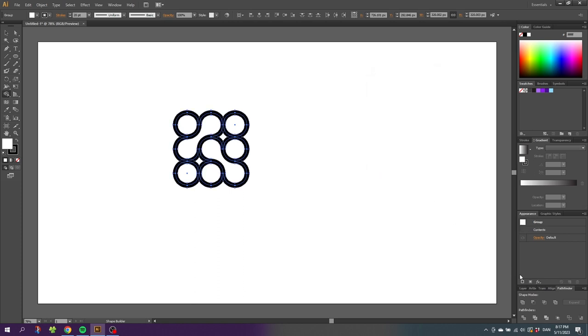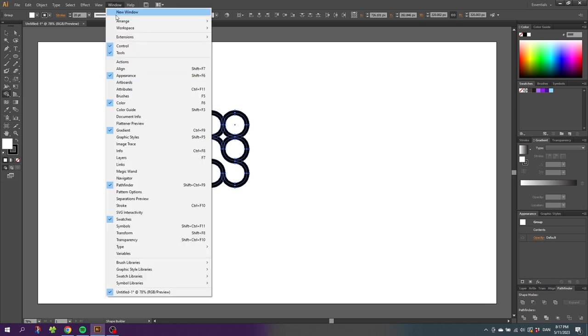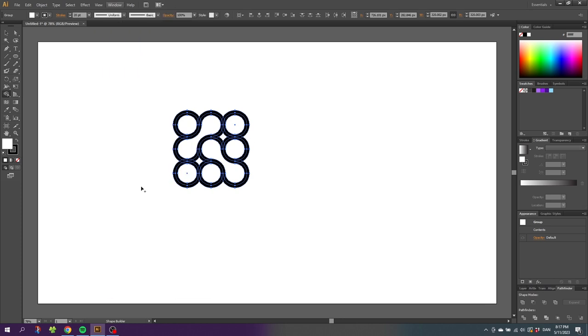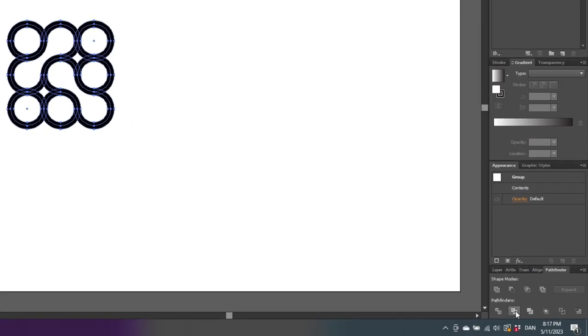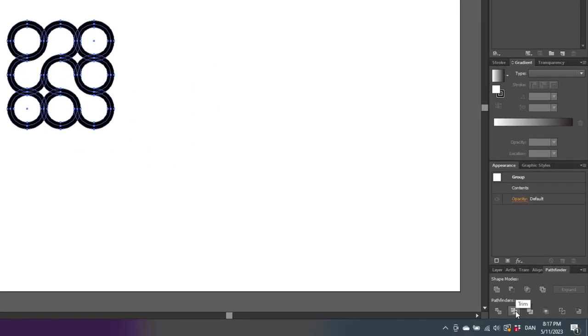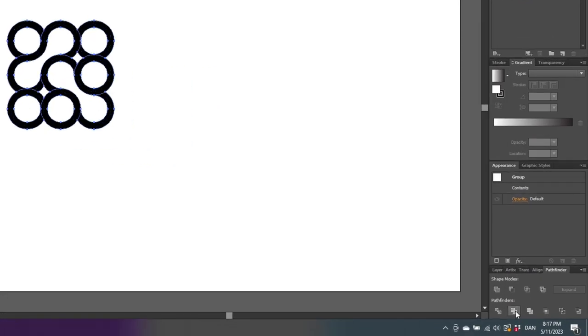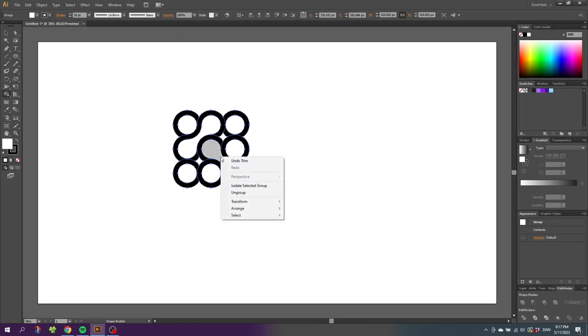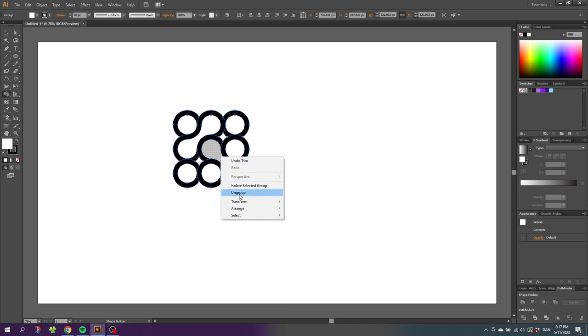Now go to the pathfinder panel. If it isn't open you can go to window and find the pathfinder panel right here. Go down to the pathfinder panel and click this button right here that says trim. Then right click all the shapes and click ungroup.